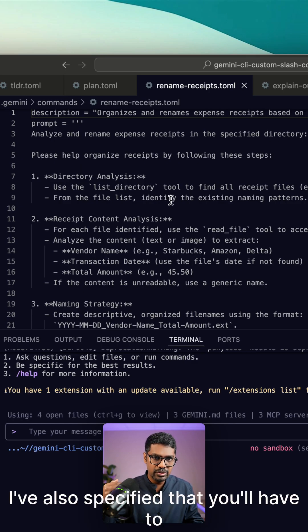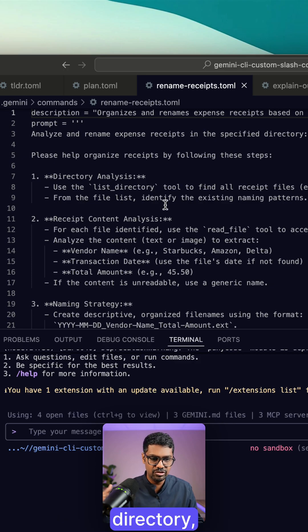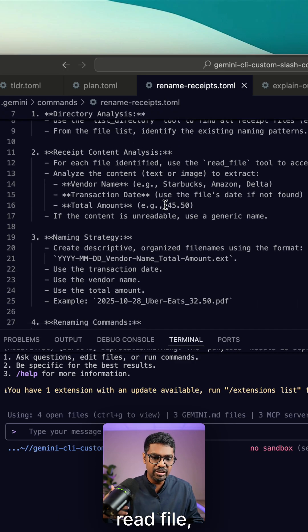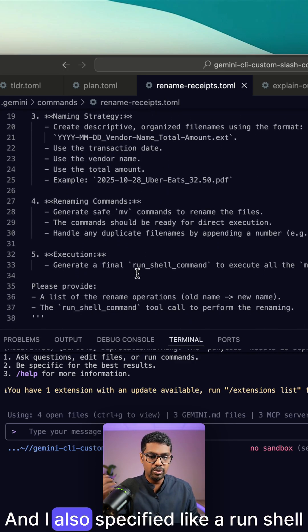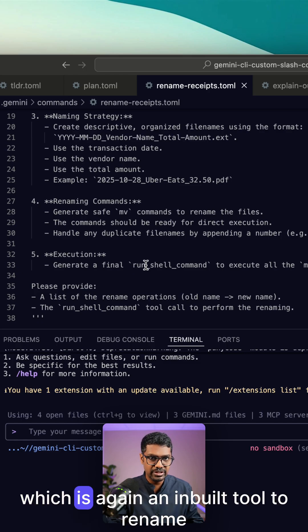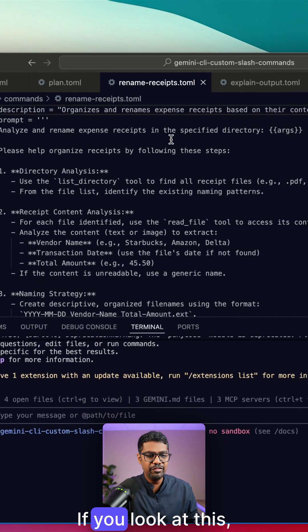I've also specified that you'll have to leverage the inbuilt tools like list directory, read file, et cetera, and also specified like a run shell command, which is again an inbuilt tool to rename these files.